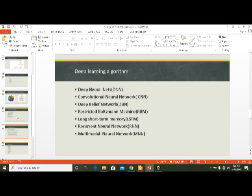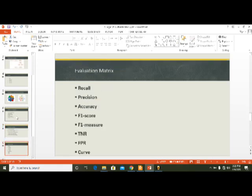Here is the evaluation matrix: recall, precision, accuracy, F1 score, and PR curve. The evaluation matrix final results are provided based on this evaluation matrix.